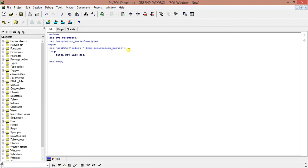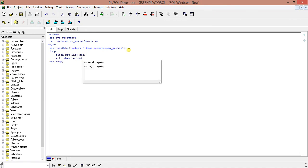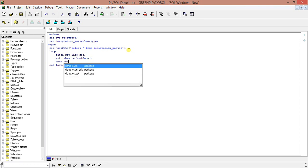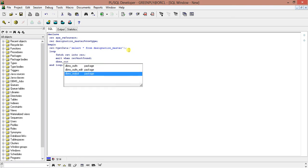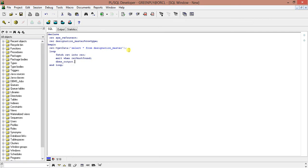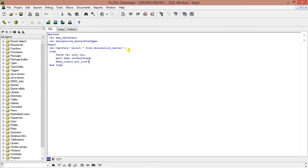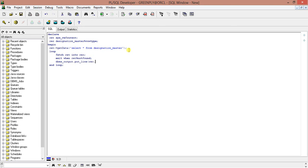We use DBMS_OUTPUT.PUT_LINE to display the SYS_REFCURSOR. We'll be taking just one field, the designation name, and close the cursor. This is the end of the block.